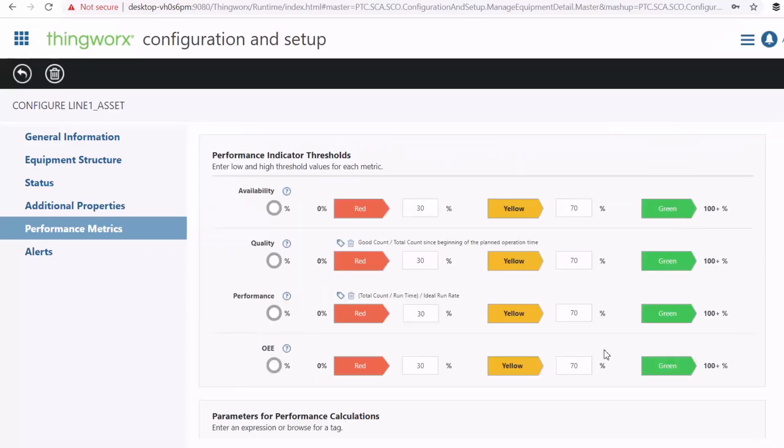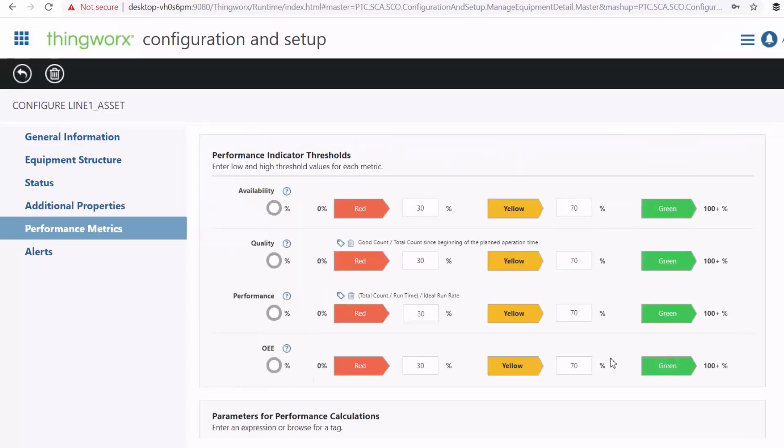And then these parameters are used to calculate the equipment availability, quality, performance, and your OEE. And then obviously you can set the percentage for your color coding.